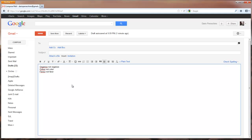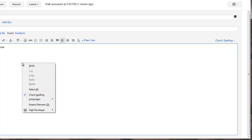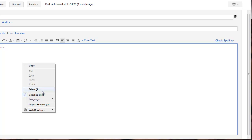If you go into the main bit here and right click and then go into Languages, Add Dictionaries.